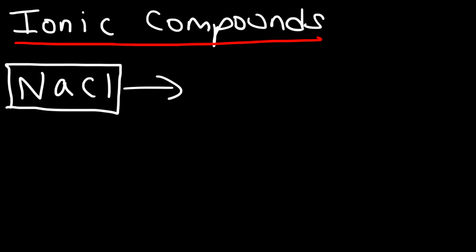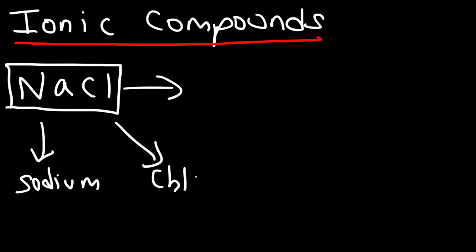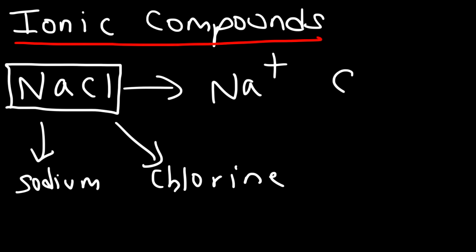Because we have two different elements in this substance, it's considered to be a compound. But what makes it an ionic compound? Ionic compounds are those that are composed of ions. We have the sodium ion and the chloride ion. A positively charged ion is known as a cation, and a negatively charged ion is known as an anion.